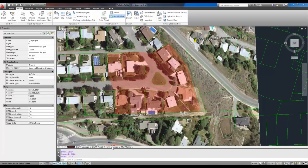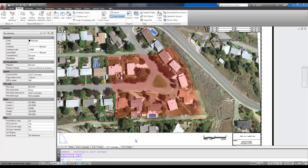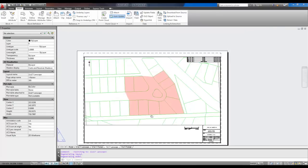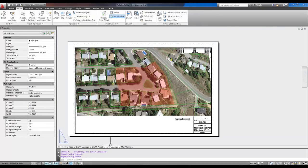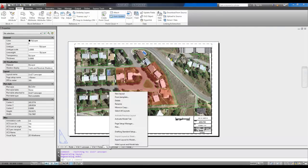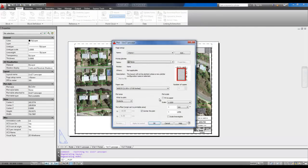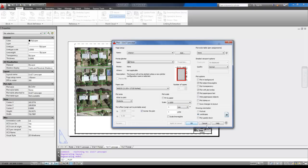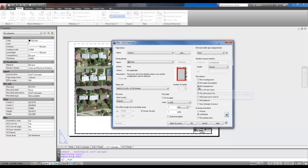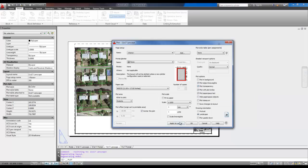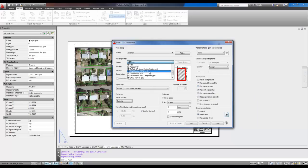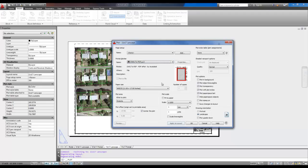Now there's one last thing you need to remember when hatching, and that's when you go to plot. Right-click on your tab, hit plot. You need to hit this little expand arrow, and make sure plot transparency is checked on. If you don't have that checked on, you're not going to be able to see the effect of the transparency. You're just going to see the solid. So by selecting it, applying it to the layout, I picked DWG to PDF.